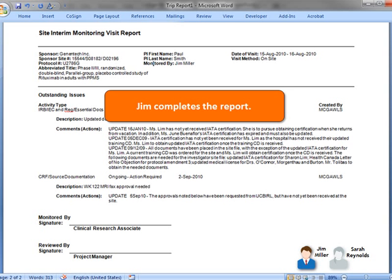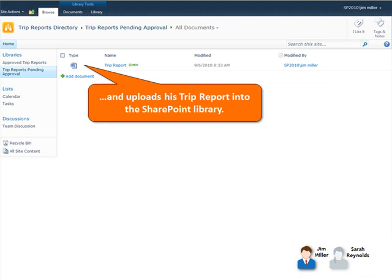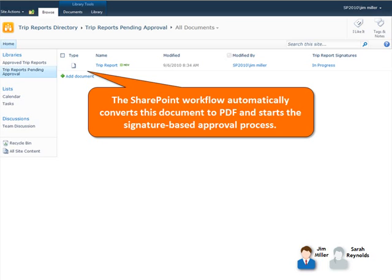Jim completes the report and uploads his trip report into the SharePoint library. The SharePoint workflow automatically converts the trip report document to PDF and starts the signature-based approval process.